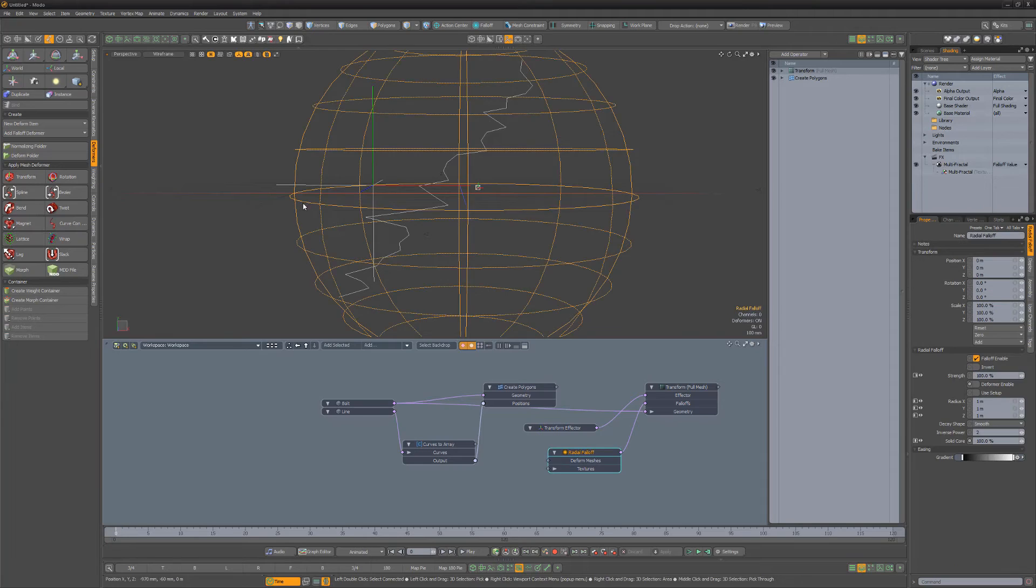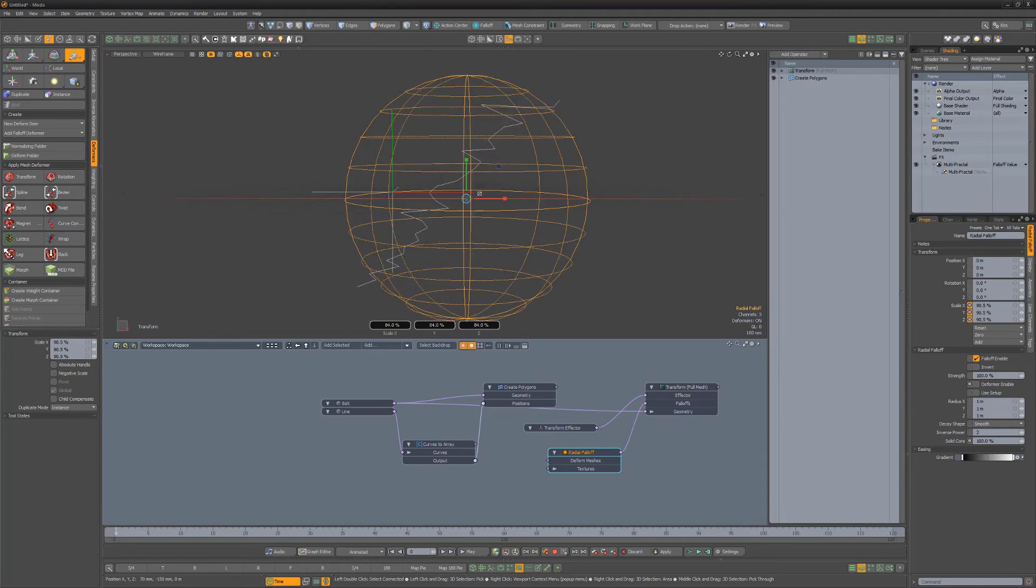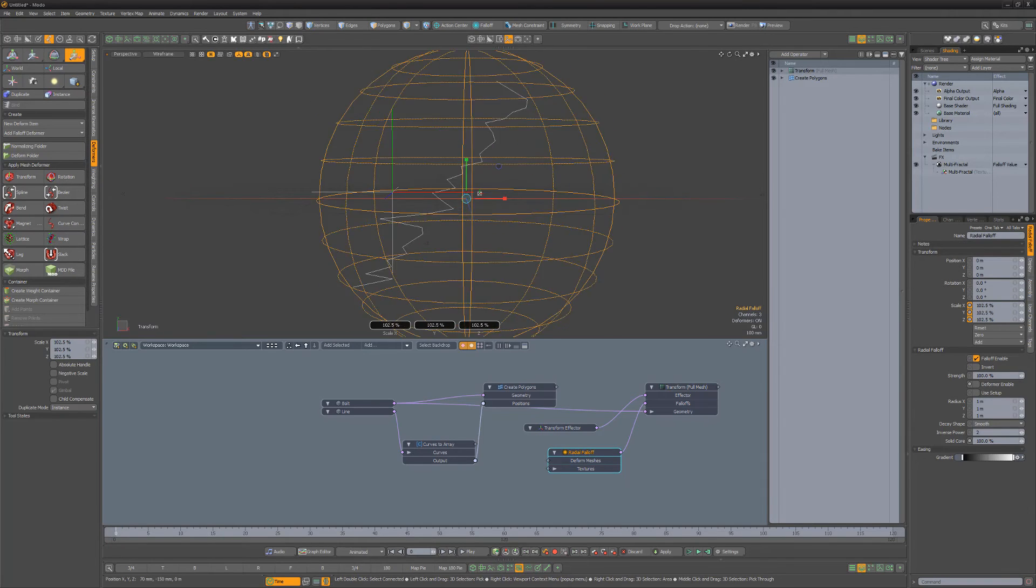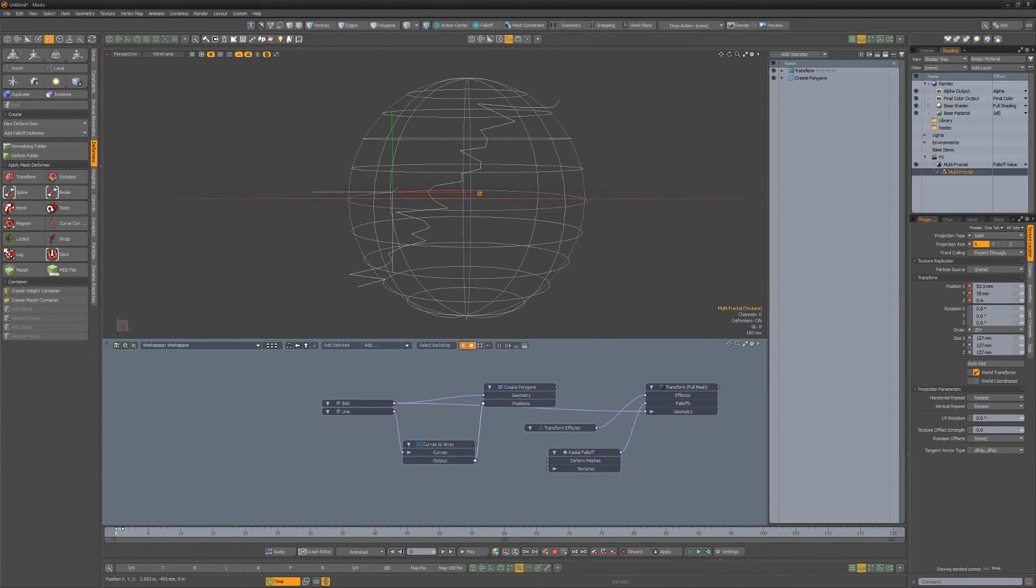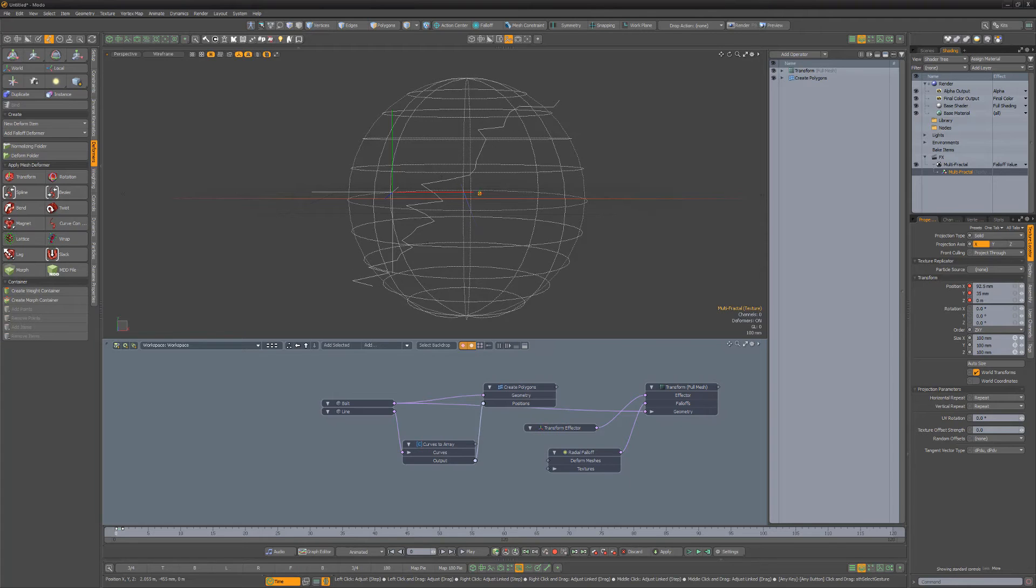Adjust the Scale of the Falloff to adjust which portions of the Bolt are affected, and then adjust the Scale of the Multi-Fractal to your liking.